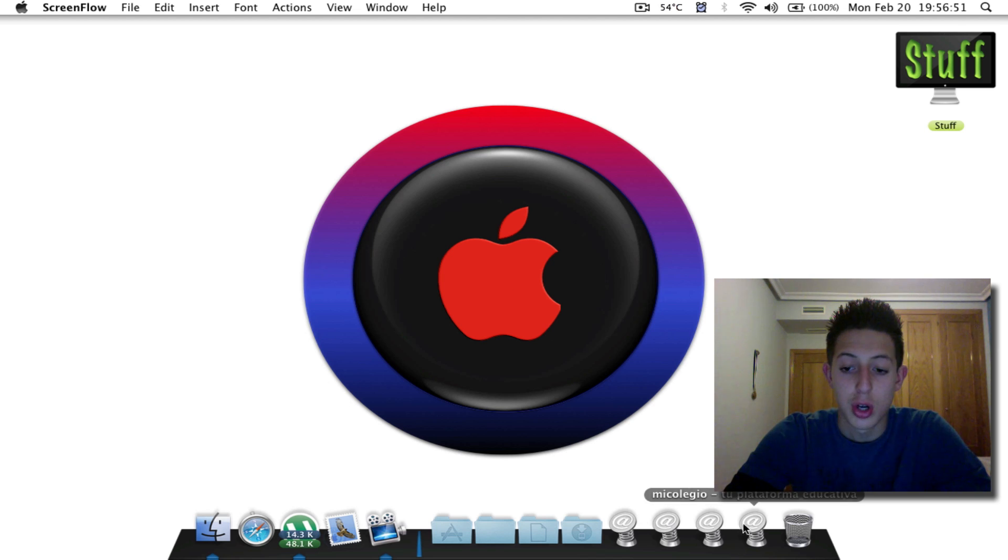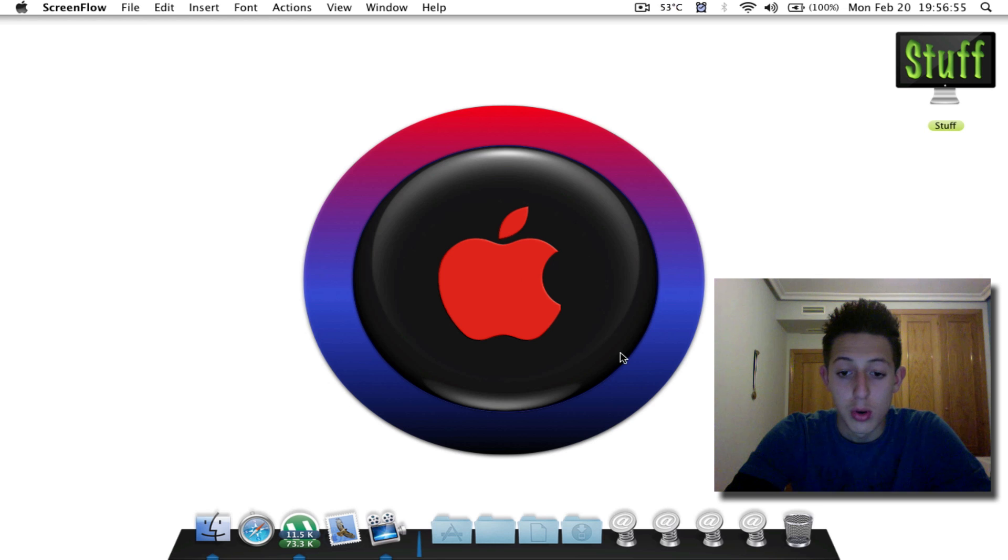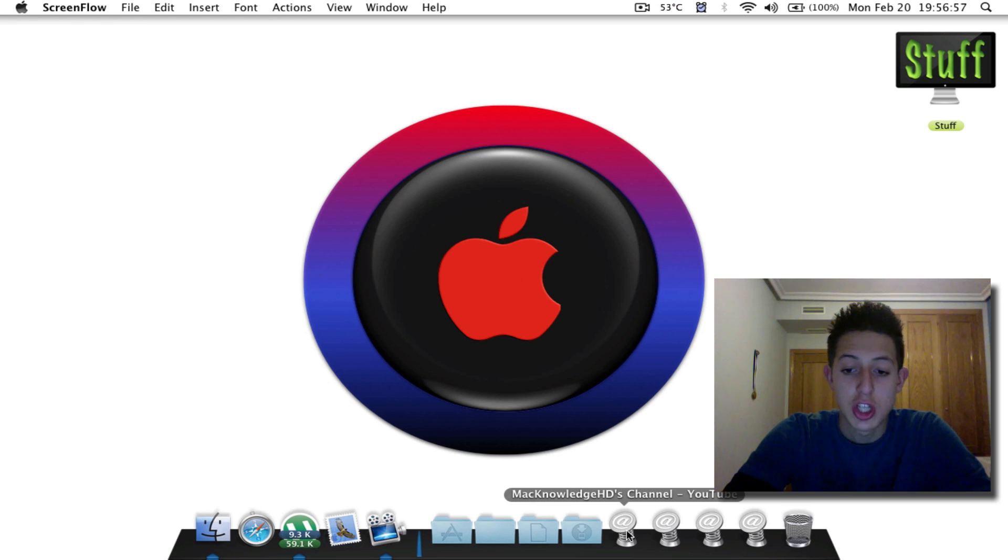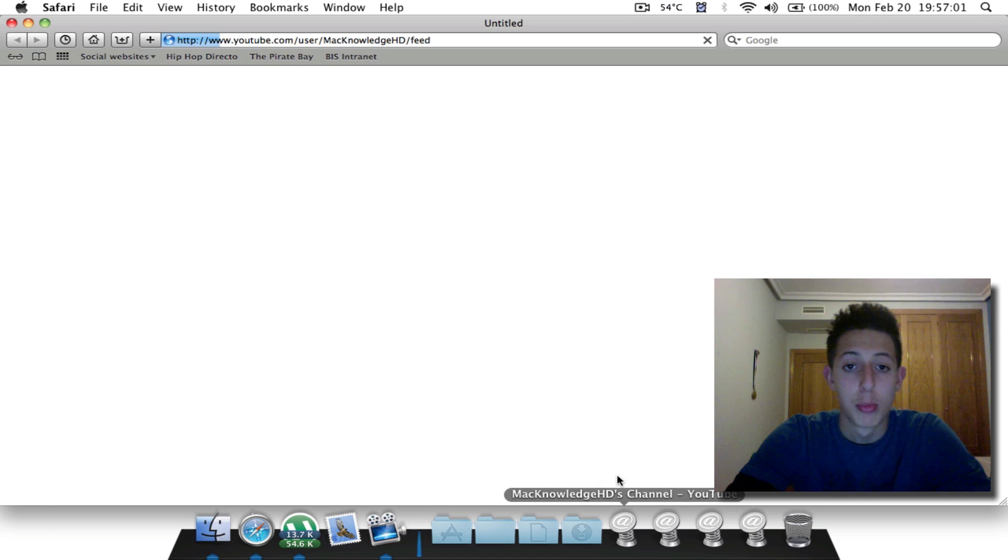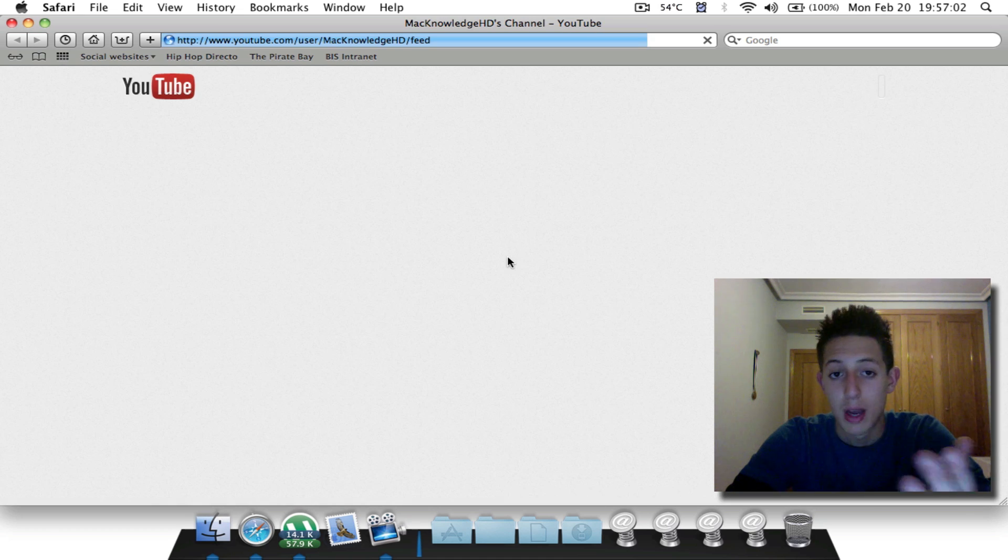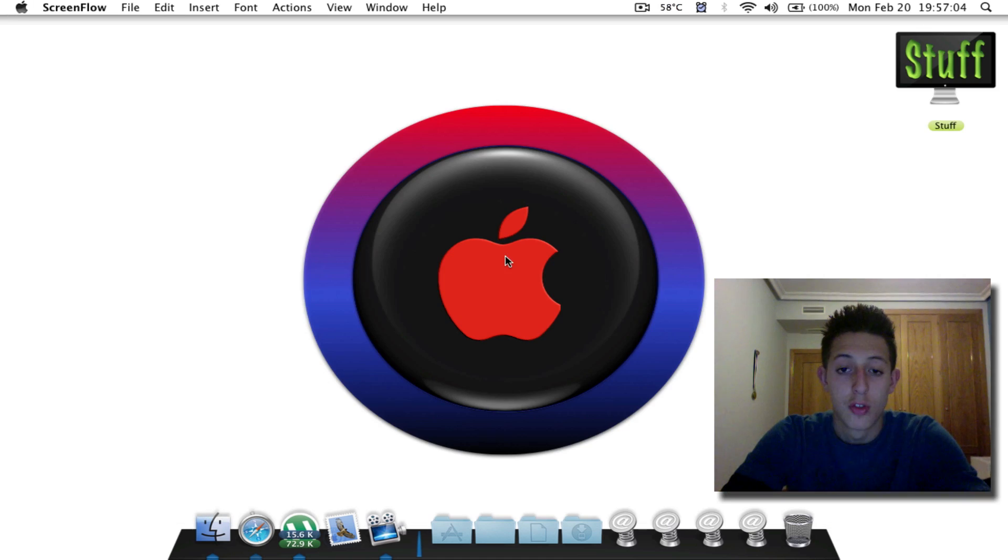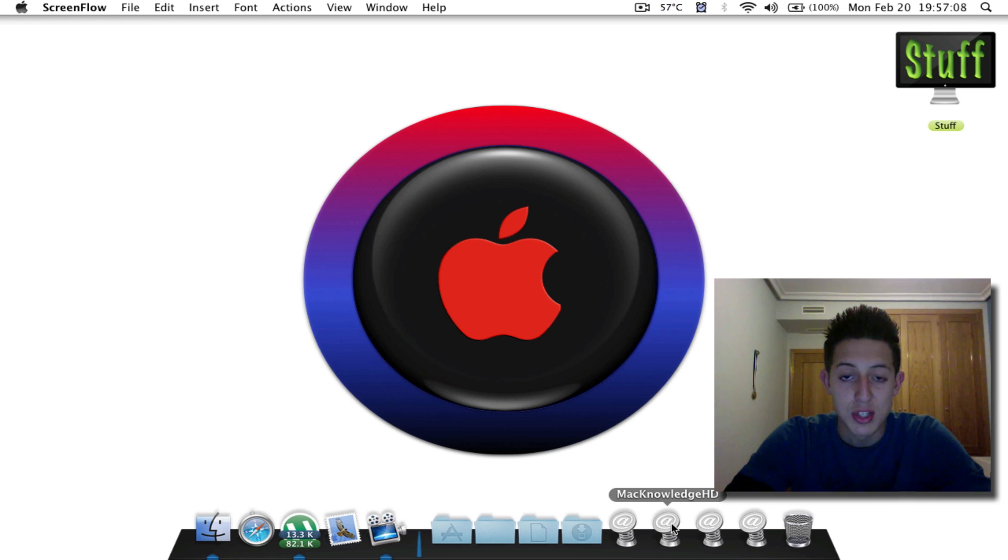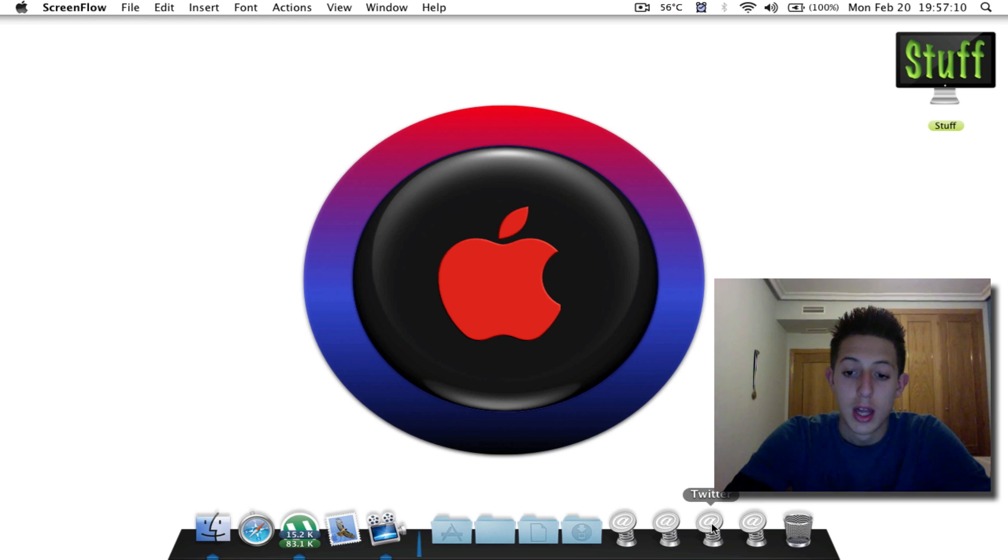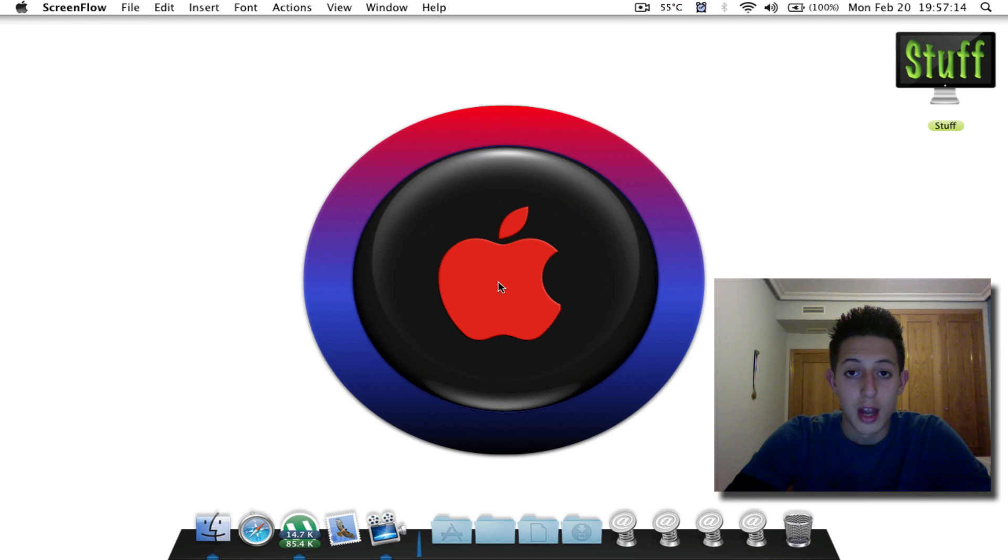Those things on my dock are website shortcuts, and I will just show you what they do. So here it says Mac Knowledge HD's channel YouTube. That's my channel on YouTube, and if I click on it, it will bring me directly to my YouTube channel. Right here it says Mac Knowledge HD. That one represents my Facebook page, Twitter, and my school's website. So those are the four that I use.